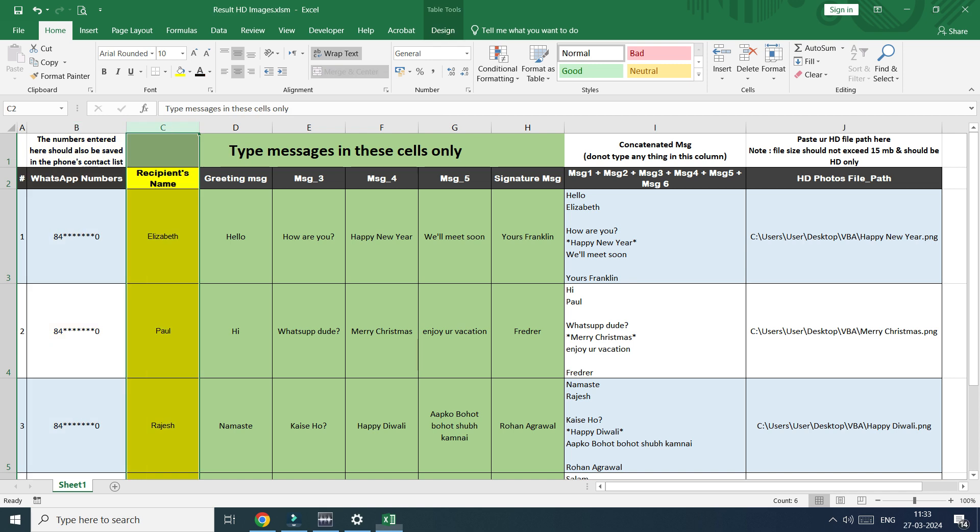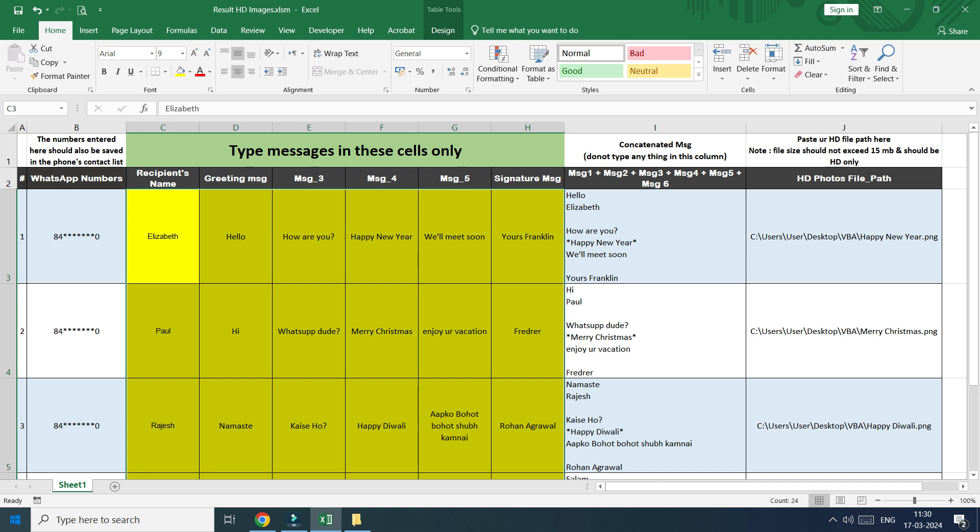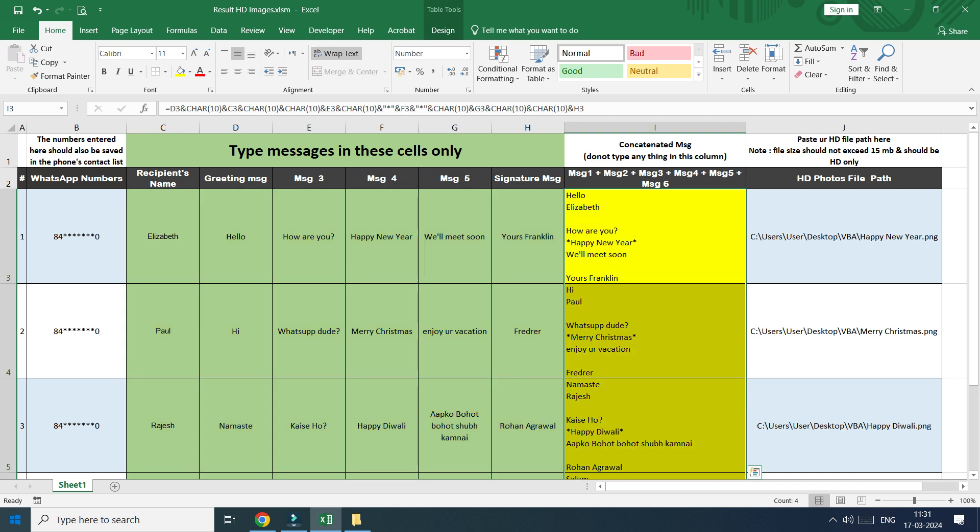In column C, we have the recipient names. Whatever you type in column C, D, E, F, G and H, it will be concatenated in column I. This becomes our final message and this will be sent on WhatsApp along with the HD images.